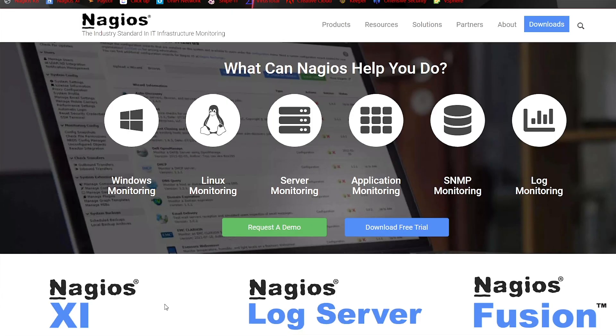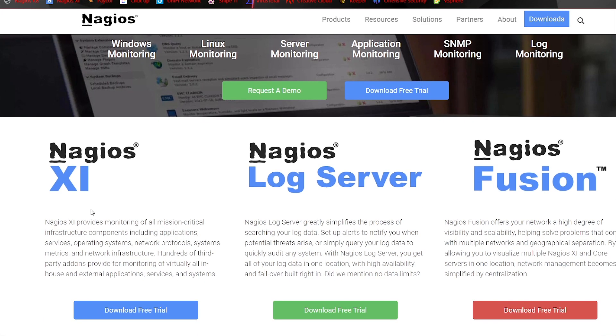So let's go ahead and get started here. We're going to navigate to Nagios.com, and we'll scroll down until we see Nagios XI right here. We'll click Download Free Trial.